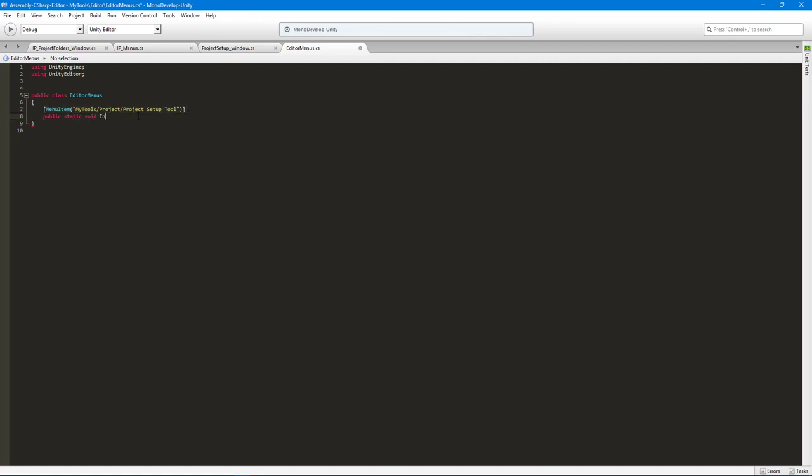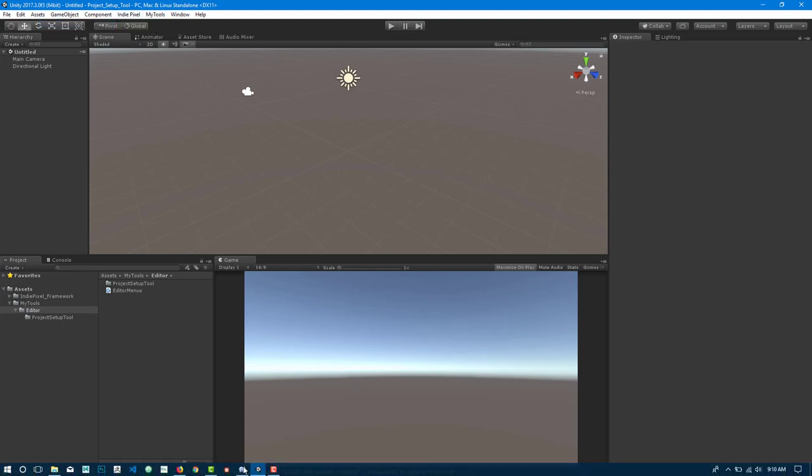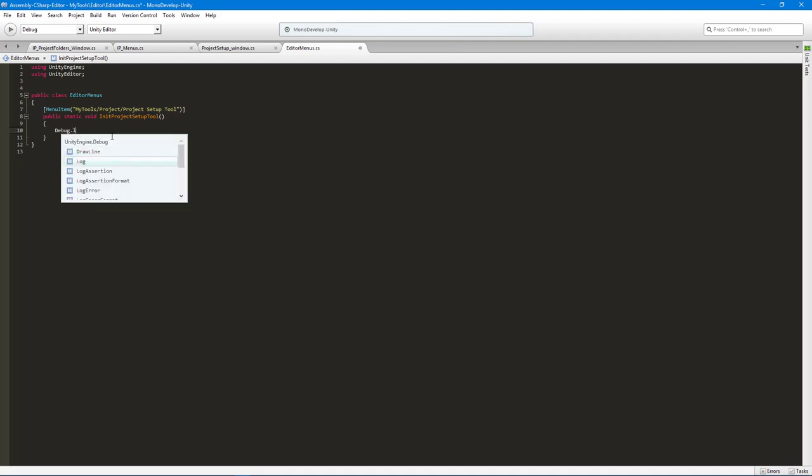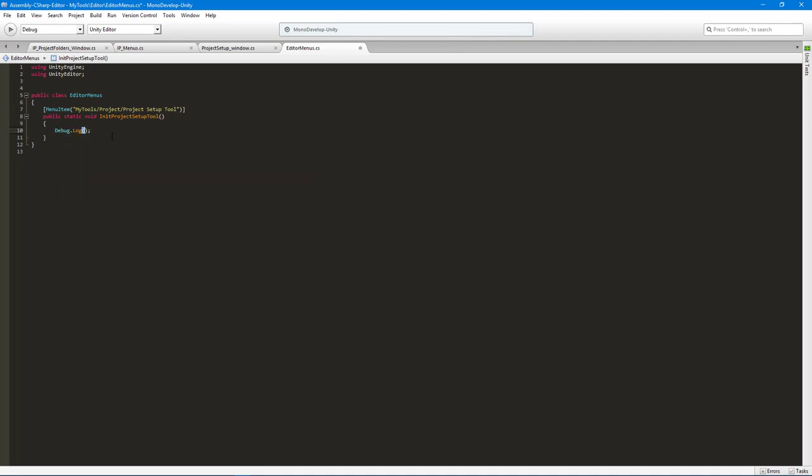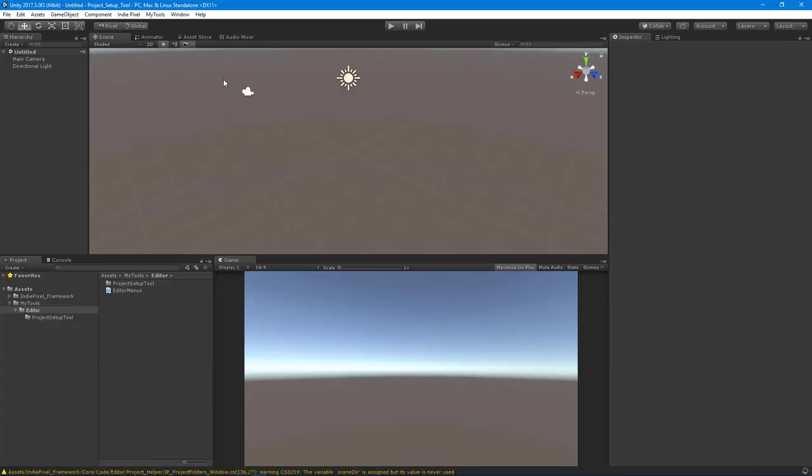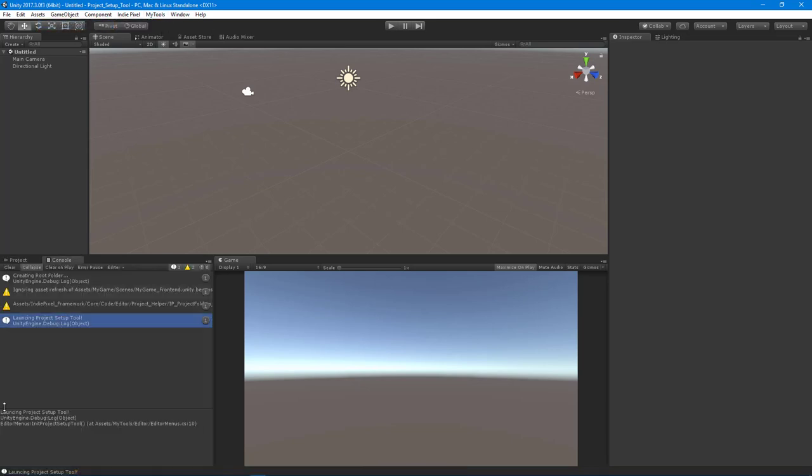And this will allow me then to create a static function here that gets called when this particular menu item is clicked on. So we'll say InitProjectSetupTool. So I also need to put in the parentheses, there we go. All right, so now we can go back to Unity over here. And we should get a menu up here called MyTools and Project, Project Setup Tool. So we can verify that that works by just putting in a debug.log. We'll say, Launching Project Setup Tool. All right. So now in the console, we should get a log. There we go. Cool. So that's all working.